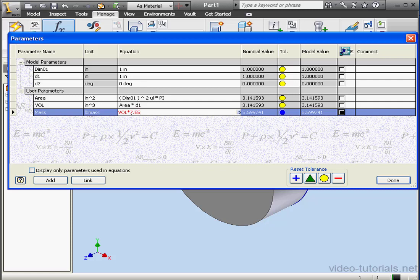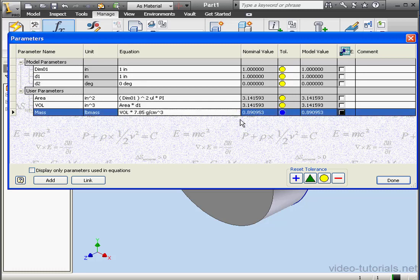Let's say we're using iron. We're going to enter a density value of 7.85 grams per cubic centimeter. Inventor automatically takes care of the conversion that's required here. We click outside to update, and here's my weight shown at .8909 pounds.